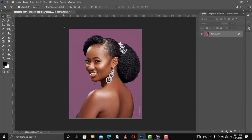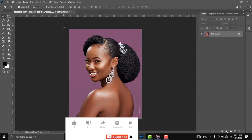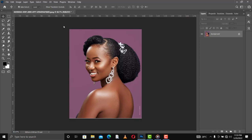Hello everyone, welcome to Learn Photoshop — the best place for you to learn Photoshop. This is the channel for everyone. In this tutorial, I'm going to show you how you can create a melanin skin tone. Before we go on, please subscribe, like, comment, and share the video with your friends so they can also learn.